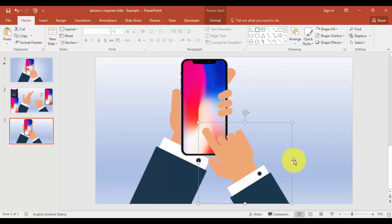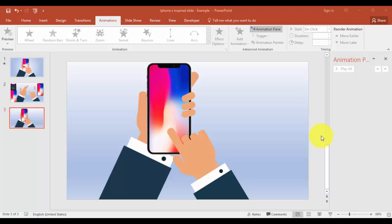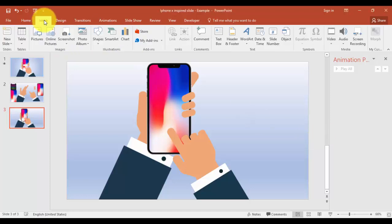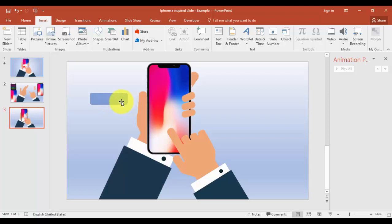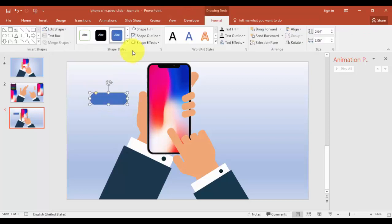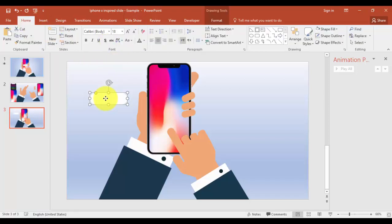I'm going to add some text and animation. Go to Insert Shapes, select a rounded corner rectangle, drag this shape — no outline, shape fill white. I'm going to insert text and say 'Slide to Start'. Let's change the color to dark gray, and bring it here.